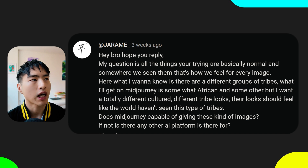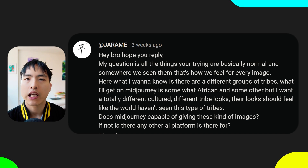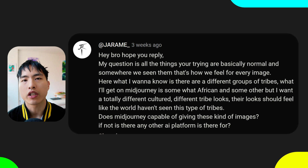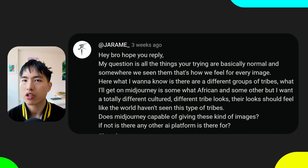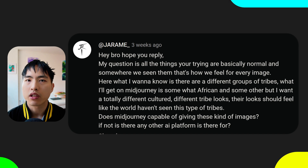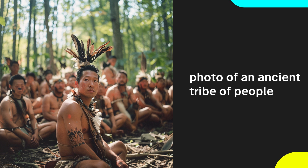Their looks should feel like the world hasn't seen this type of tribe before. So you want Midjourney to generate something unique that we haven't seen. If we just ask for a simple prompt like 'photo of an ancient tribe of people,' Midjourney doesn't have enough information to create anything unique and will just give you a generic-looking photo like this.